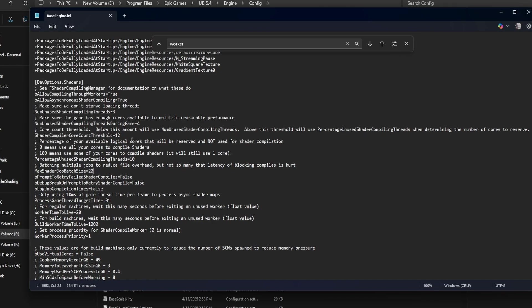And of course, every other line we covered can be tuned too, depending on your hardware and workflow.